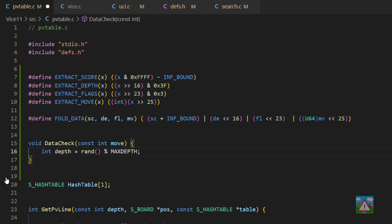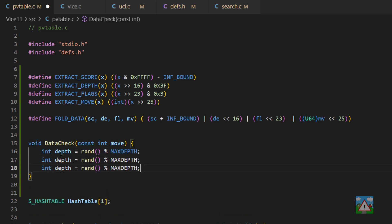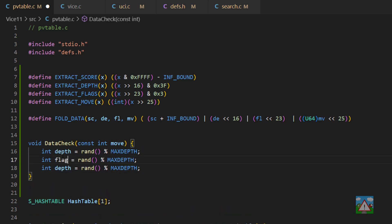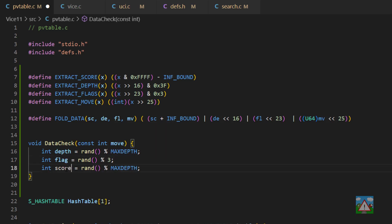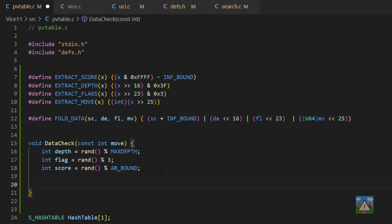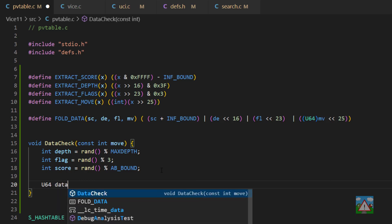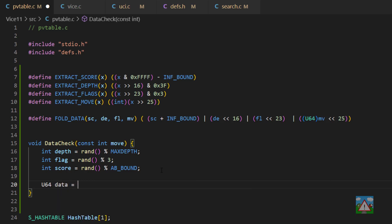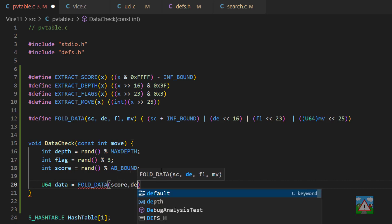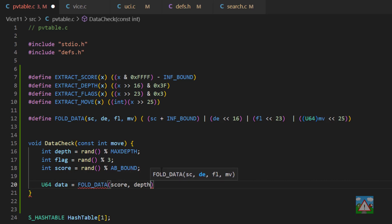And then I'm going to copy this down a couple of times. So we'll do a flag here, and the flag can be that moduloed with three. And then we want to do score here, and the score can be moduloed with our AB bound. What I'd like to do then is actually create our folded data. So I'm going to call this data here. So say U64 is data is equal to fold data. And then we'll send in our score, depth, flag, and move.